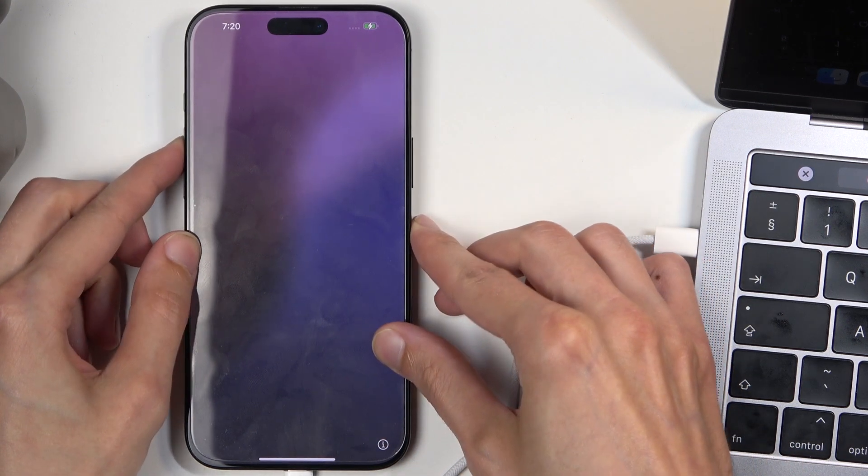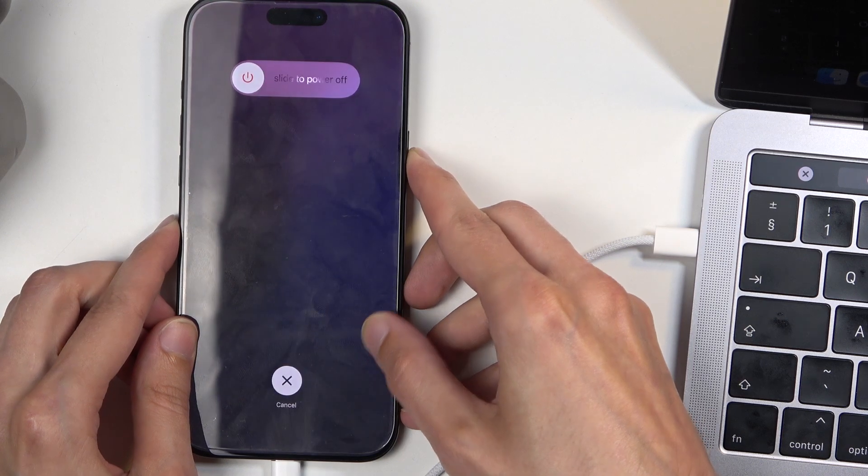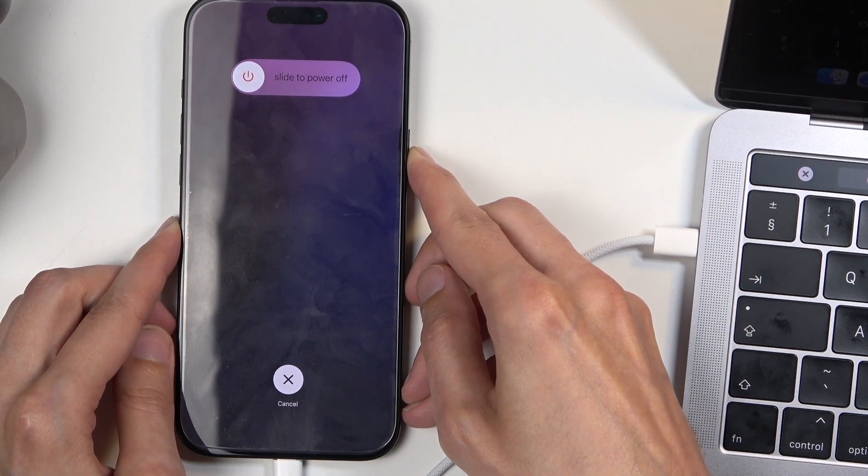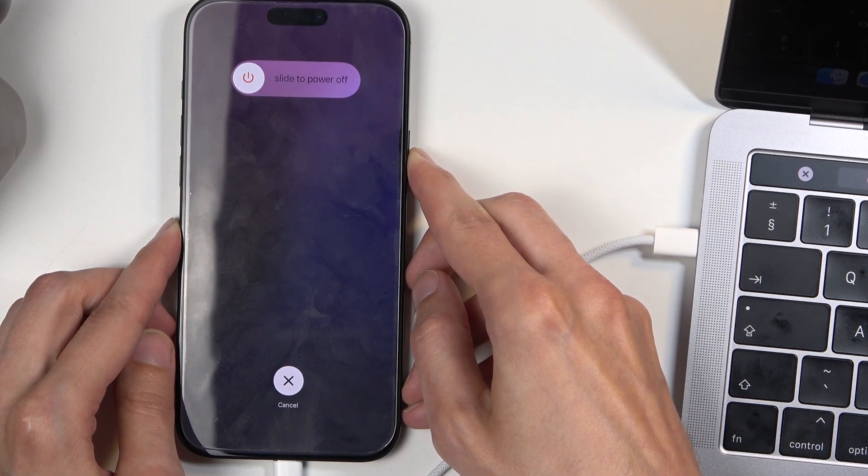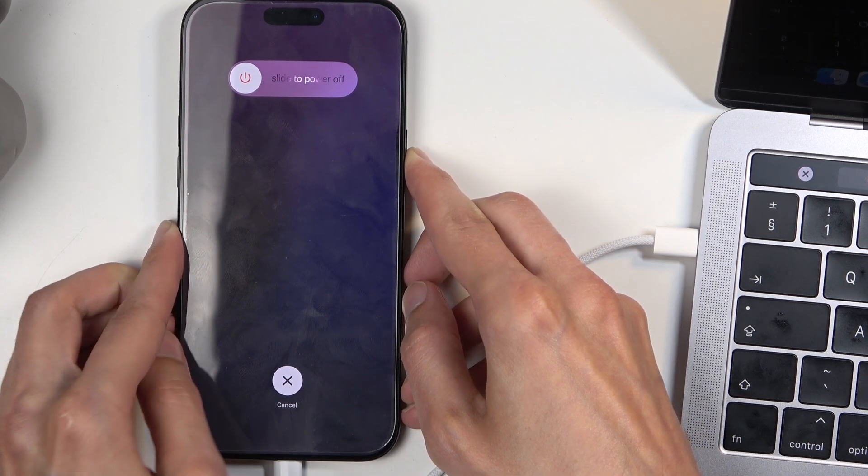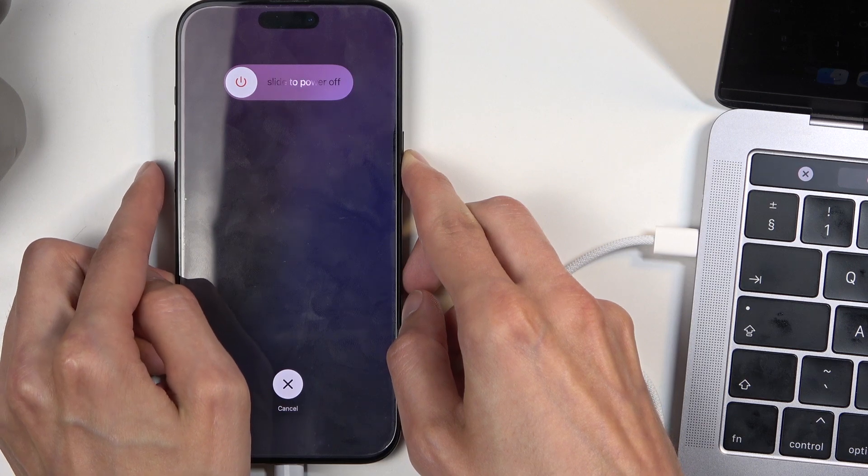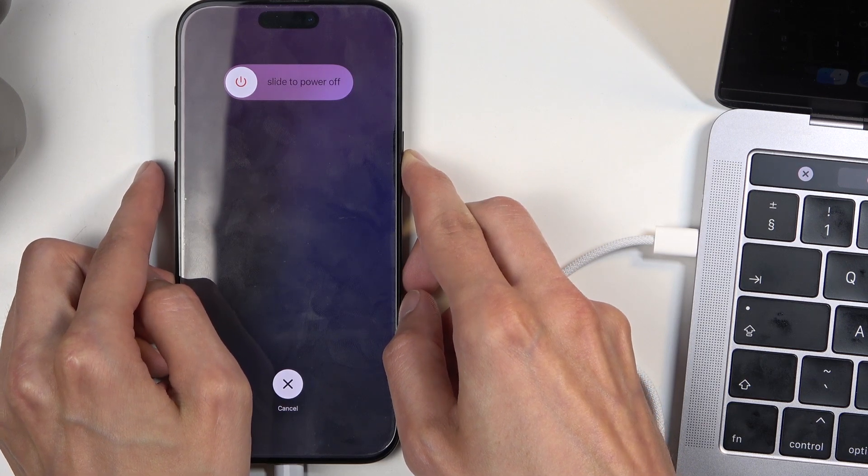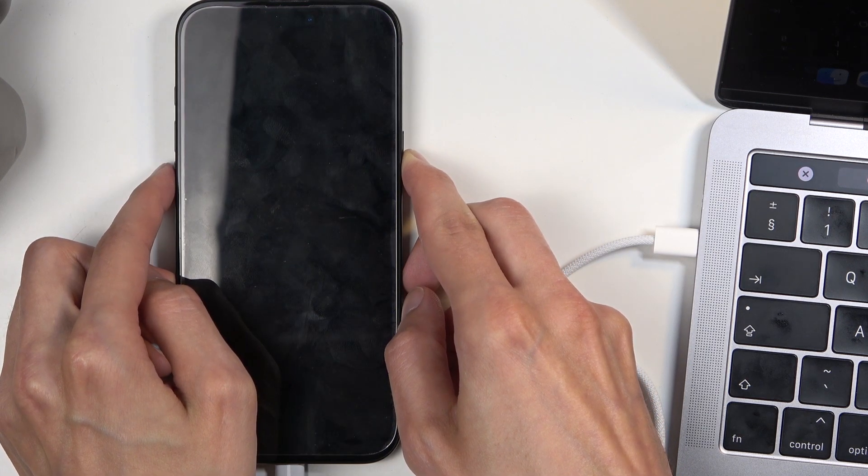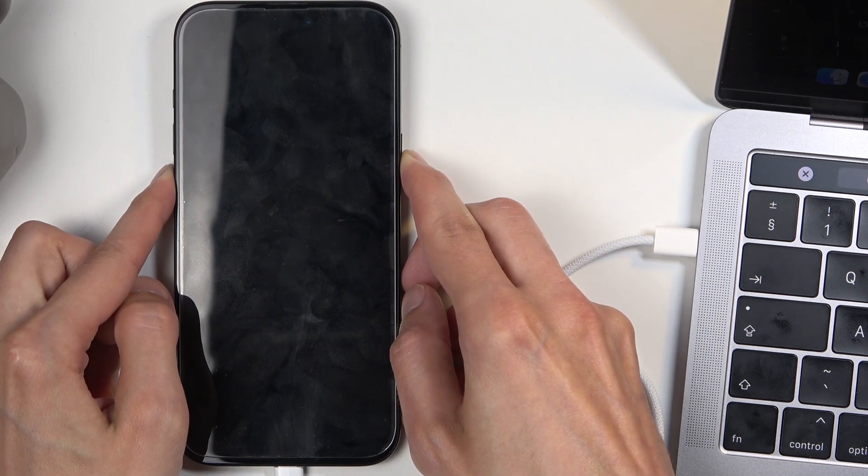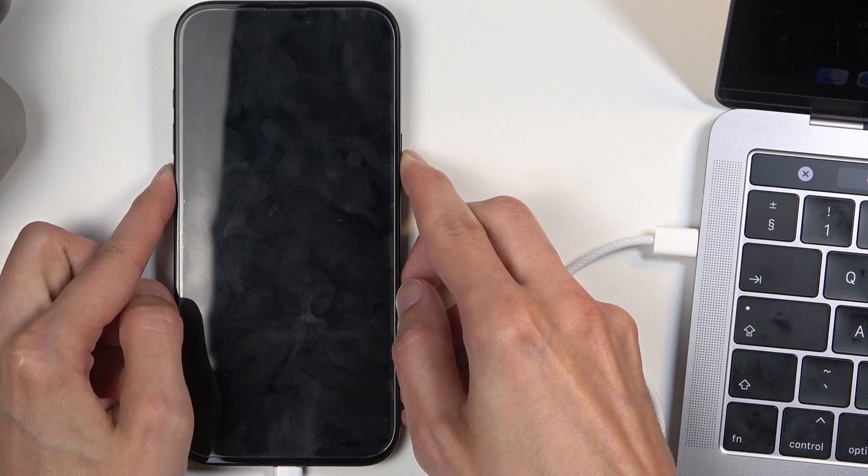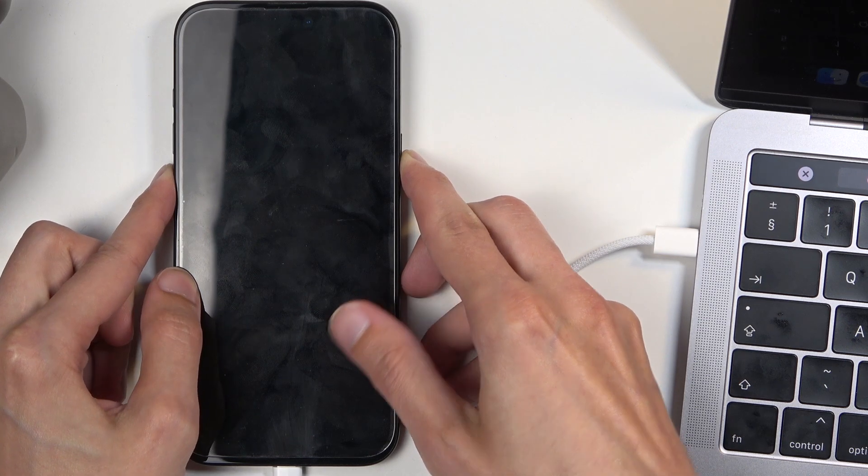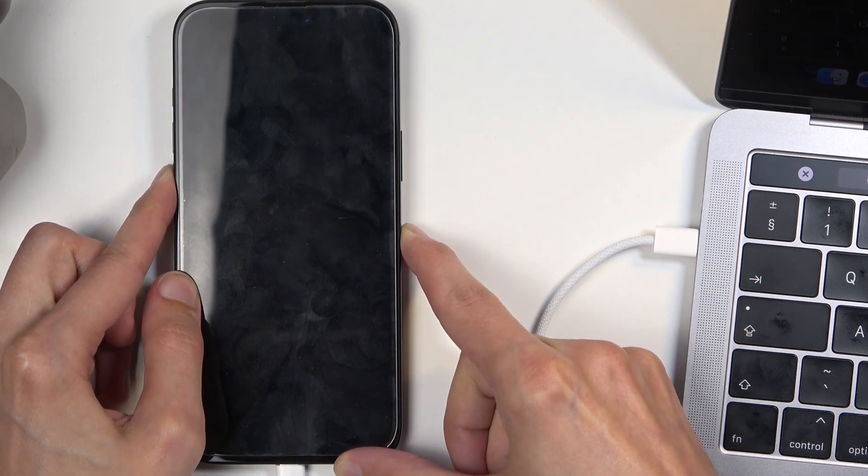I'm gonna do that right now. Volume up, volume down, power - one, two, three, four, five, six, seven, eight, nine, ten - one, two, three, four, five.